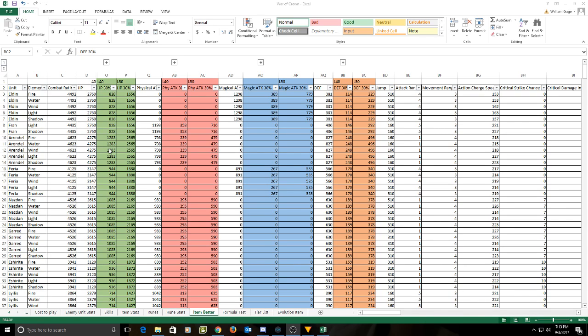And what I came to find out is that for some units, yes, for most units, no.